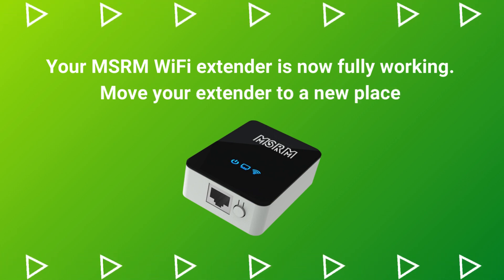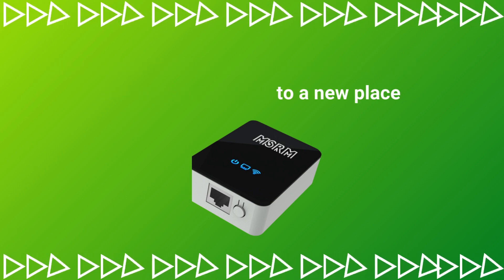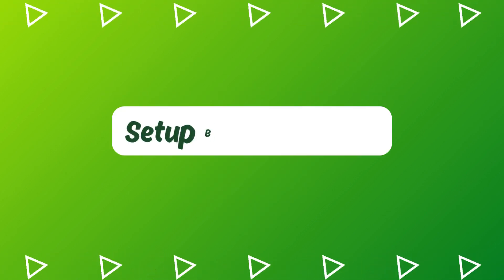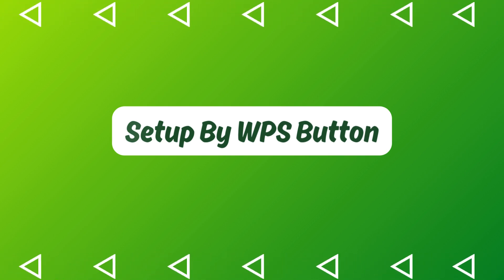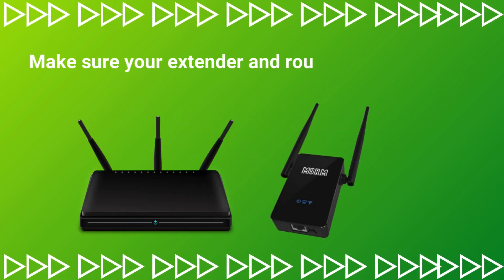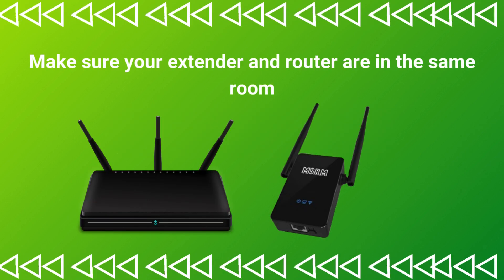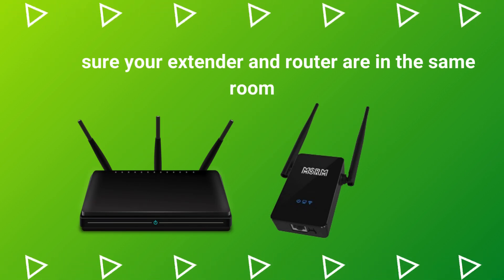Move your extender to a new place. Setup by WPS button. Make sure your extender and router are in the same room.